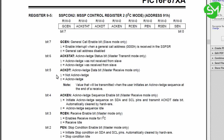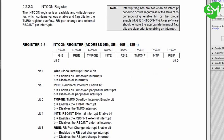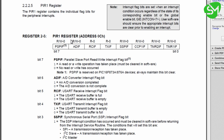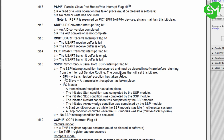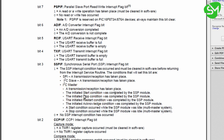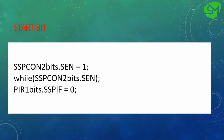After the SEN bit goes low, we clear the SSPIF flag from the PIR1 register. This is the synchronous serial port interrupt flag. It is raised when the start condition is completed by the SSP module, and also when the stop condition, restart condition, or acknowledgement condition is completed. So using these three programming lines you can implement the start bit from our microcontroller to the I2C bus.